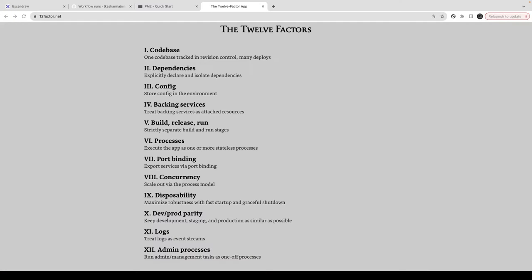Hi everyone, welcome back. Now we can talk about other things like concurrency. We have already covered how we can scale out the process model for Node.js — we can use pm2 or divide processes across different systems using horizontal and vertical scaling. But if you want to do it on a single system, you can create a worker process.